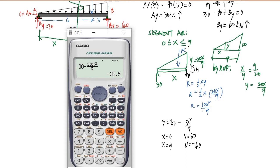This is the advantage of using the shear and moment function instead of the area method. Although the area method can be easier in some cases, this function-based solution is more powerful because it can solve for many values directly. With the area method, you would need to apply ratio and proportion for each new x value, whereas here you simply substitute and get the shear.